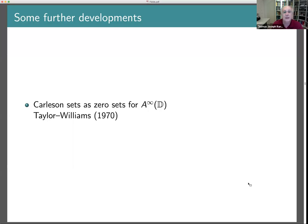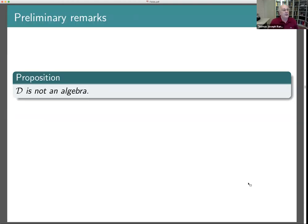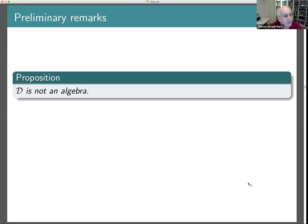Let's head on to the next chapter: multipliers. These were already mentioned in Jonathan's talk yesterday. The very first remark is that the Dirichlet space is not an algebra — the product of two functions in the Dirichlet space need not again be in the Dirichlet space. I'm going to show you an abstract argument because it's useful for something else that will come later.